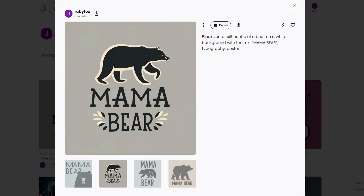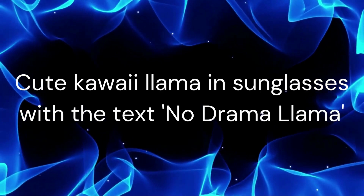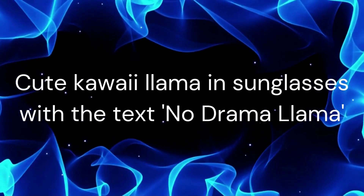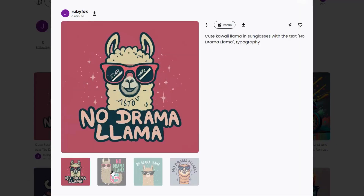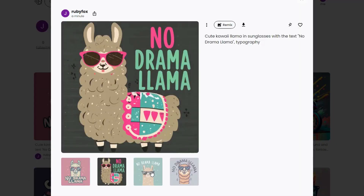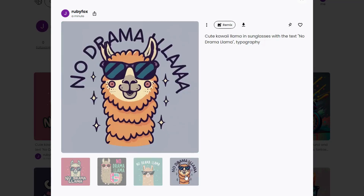Next up, Kawaii Style — originating from Japanese pop culture, it's used to create characters, mascots and designs that evoke warmth, happiness and affection. A perfect fit for print on demand. Enter: Cute Kawaii Llama in sunglasses with the text No Drama Llama. Though there are a few minor issues with these designs, they've produced some fun ones. Remember that you can always remix a design if it's not exactly what you want.